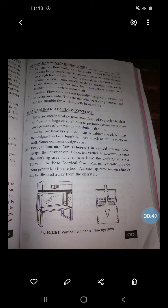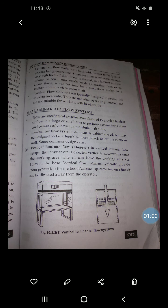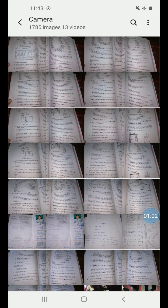There are two common designs: the vertical laminar flow cabinet and the horizontal laminar airflow system. Here we can see the vertical laminar airflow system.